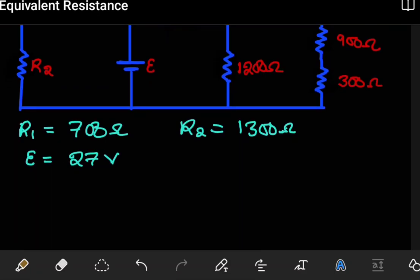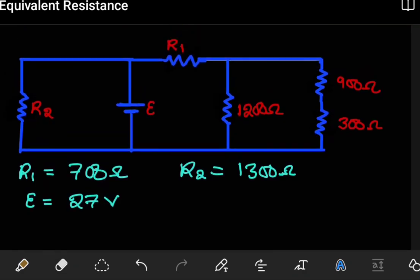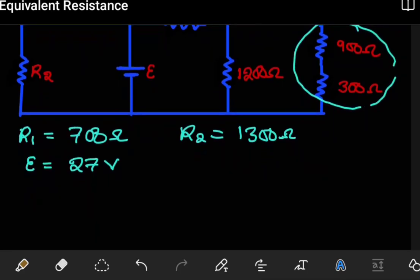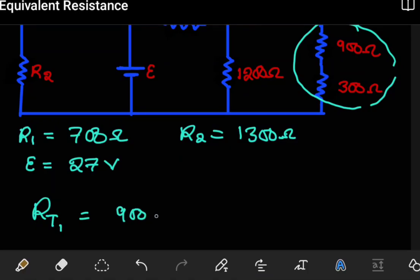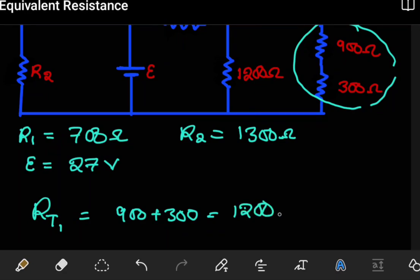So for the first part we need to find the effective resistance. We can start from anywhere, but let's start with these two. Combining them — let's call that the first total resistance RT1. These two are in series, so combining them is easy: 900 plus 300 gives us 1200 ohms.